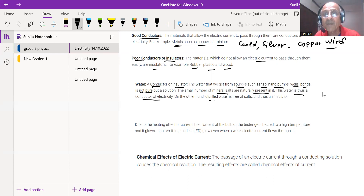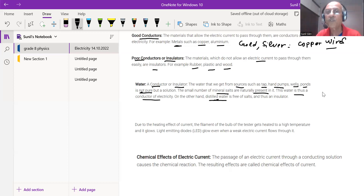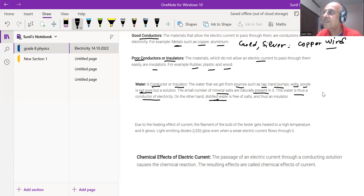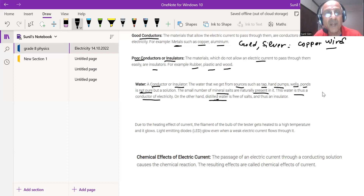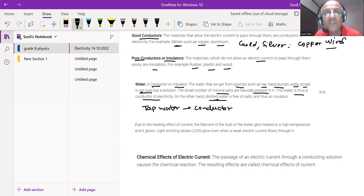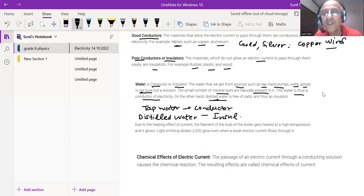However, distilled water is pure water that does not have any impurities. You can prepare it in your science labs. Since it has no mineral salts, no impurities, and no ions, there will be no passage of electricity through it. Therefore, distilled water is an insulator. Tap water conducts electricity, but distilled water does not.